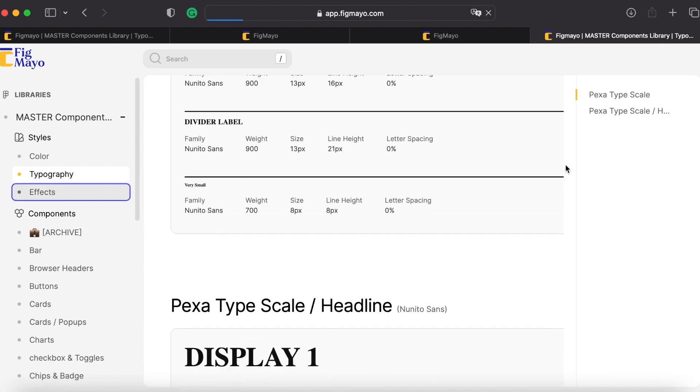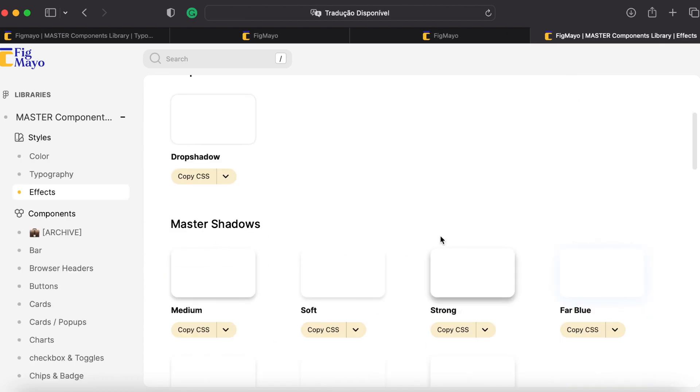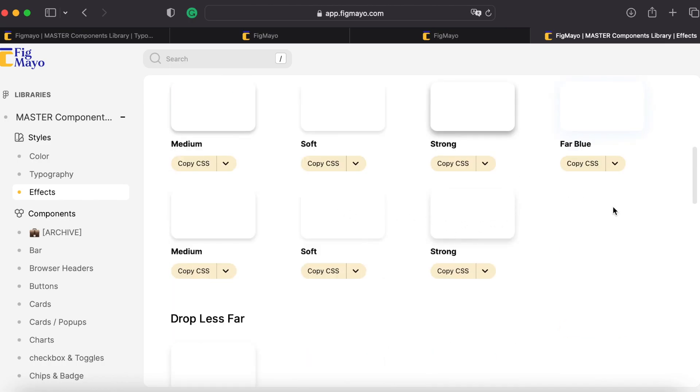The same goes for effects, my drop shadows here, elevation also with the option to copy the CSS properties.